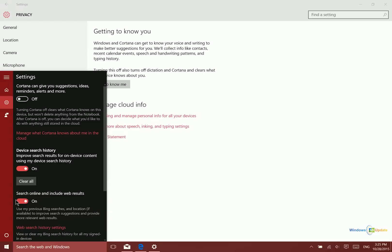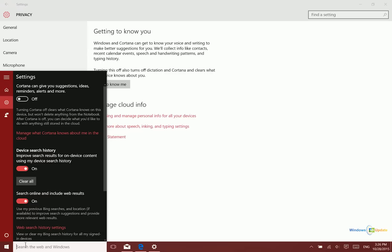So essentially what this does is it keeps this search box from being used or from using the internet to gather information. So when you search for something here it's only going to be searching on your device. So it won't have access to the web at all.